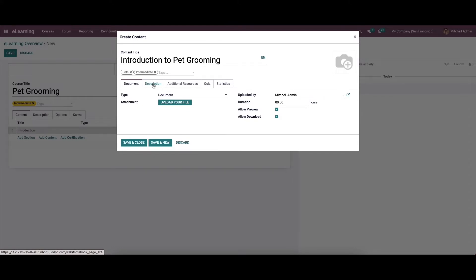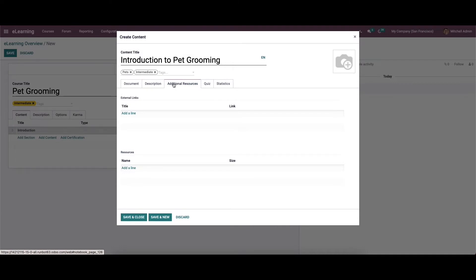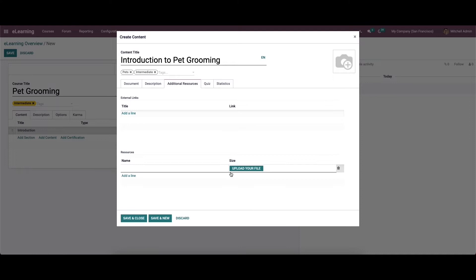We can add the description inside the description tab. In the additional resource tab, we can enter the link and the title below the external links by clicking on the add a line button. After that, we can add the course name and upload your file inside the resource heading using the add a line icon.